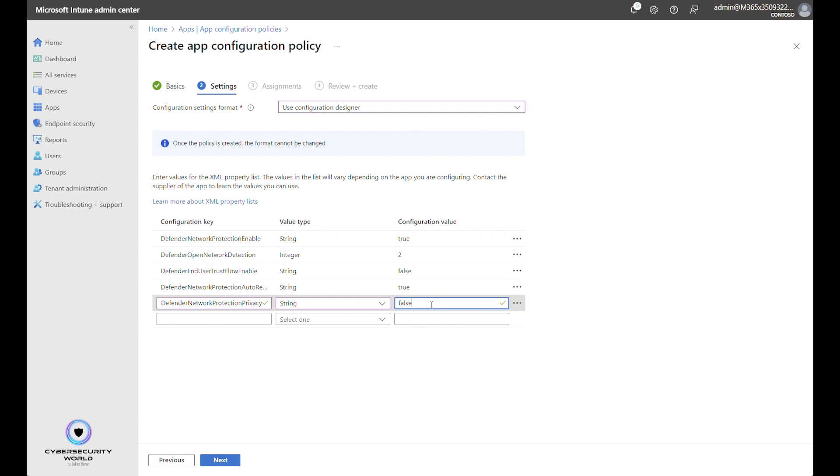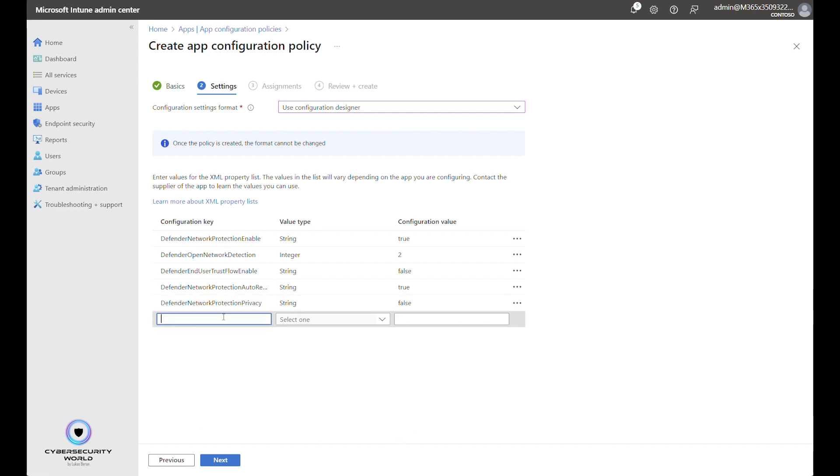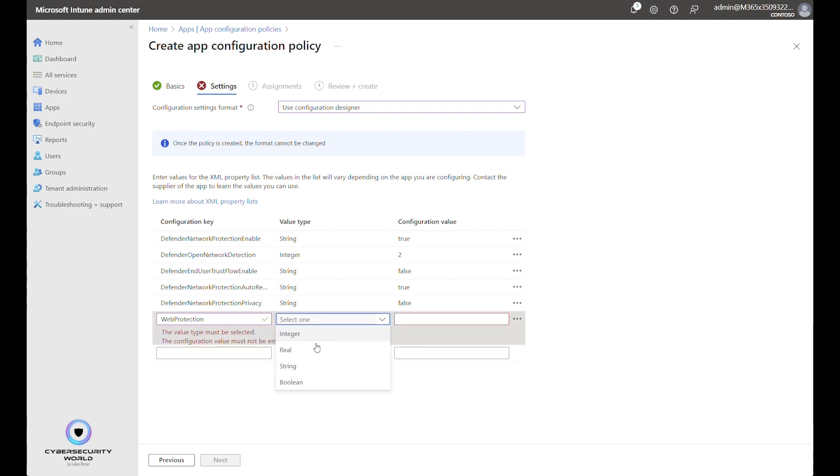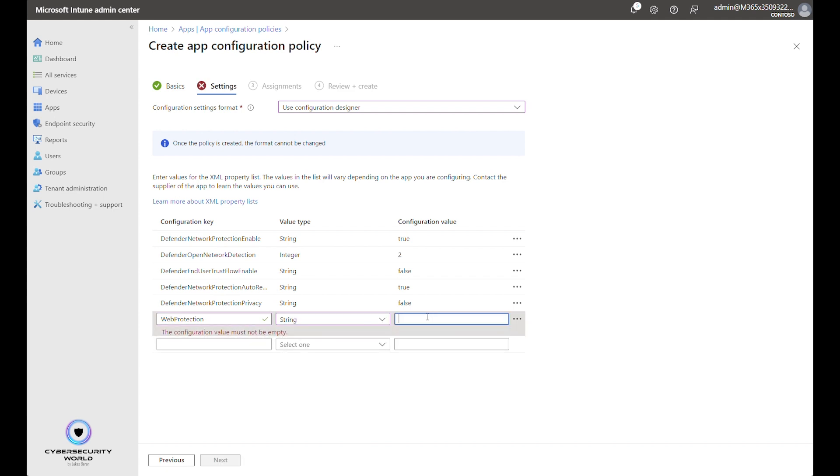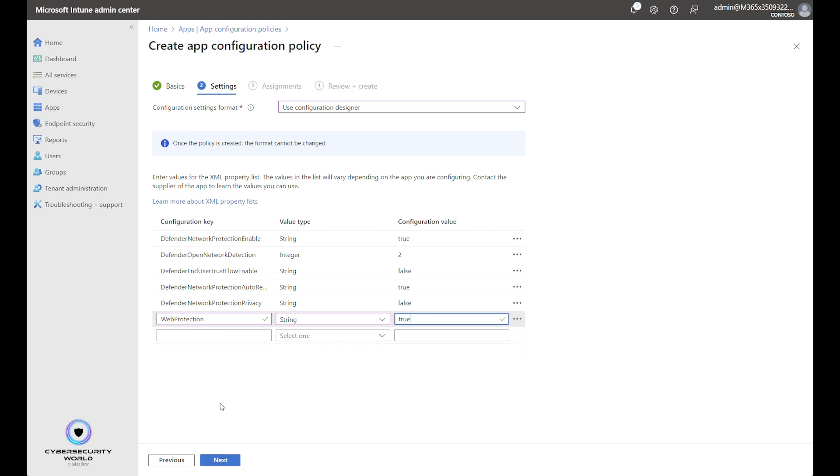So if you want to see reports in the security portal or not. If you set it to False, it means that the security reports for network connection will be visible to your administrators. If you change it to True, it means that it will respect end user privacy and the reports will not be available in the portal. Next part is Web Protection. It will be String and True. So simply the Web Protection component that protects your users when they are browsing the web via a web browser.